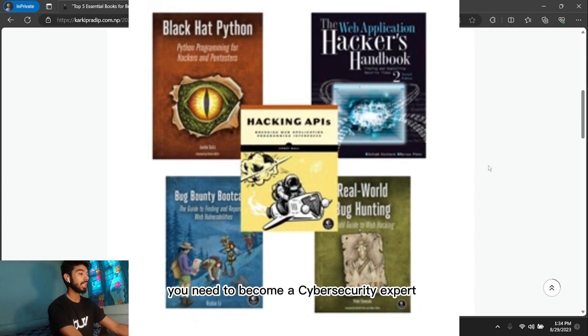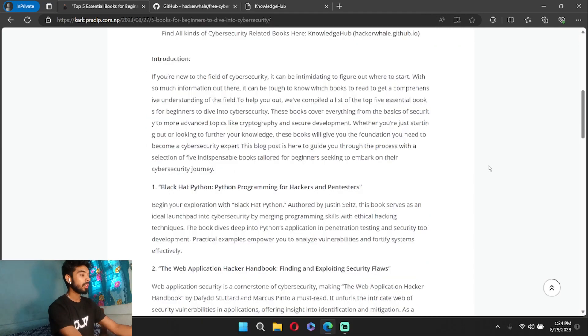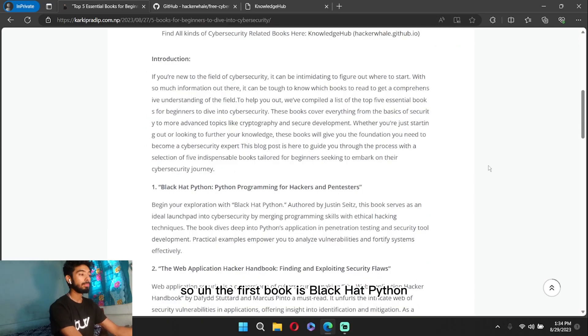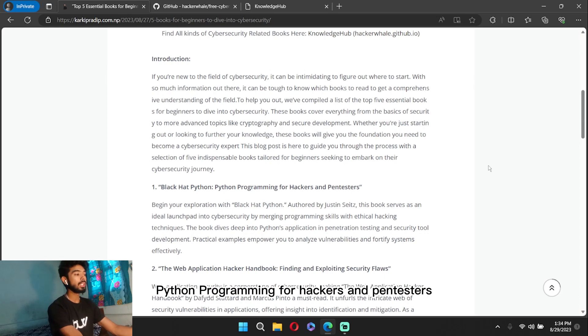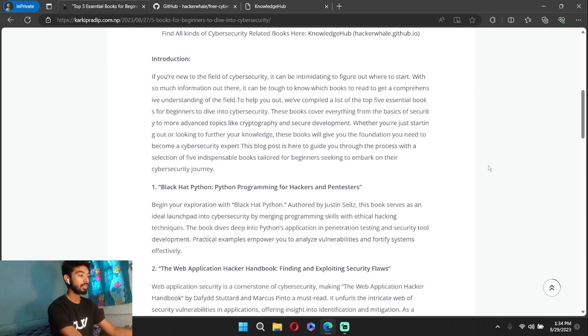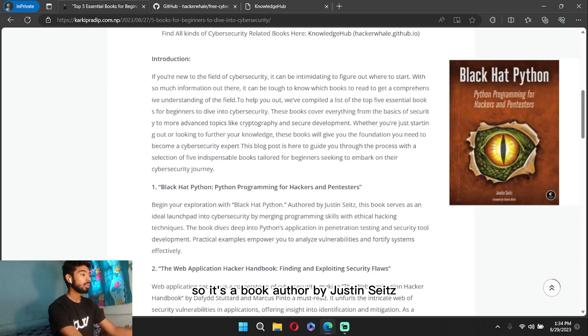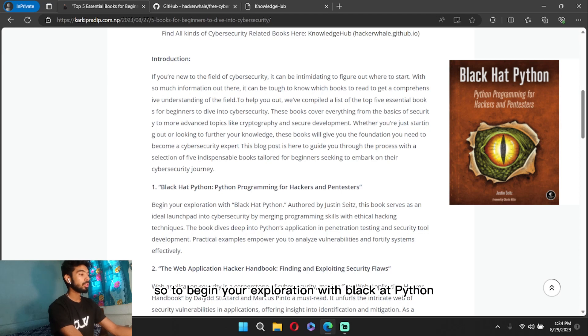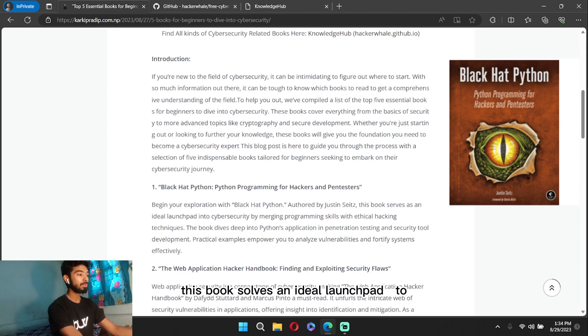So the first book is Black Hat Python: Python Programming for Hackers and Pentesters. It's a book authored by Justin Seitz. To begin your exploration with Black Hat Python, this book serves as an ideal launchpad to get into cybersecurity by merging your programming skills with ethical hacking techniques.